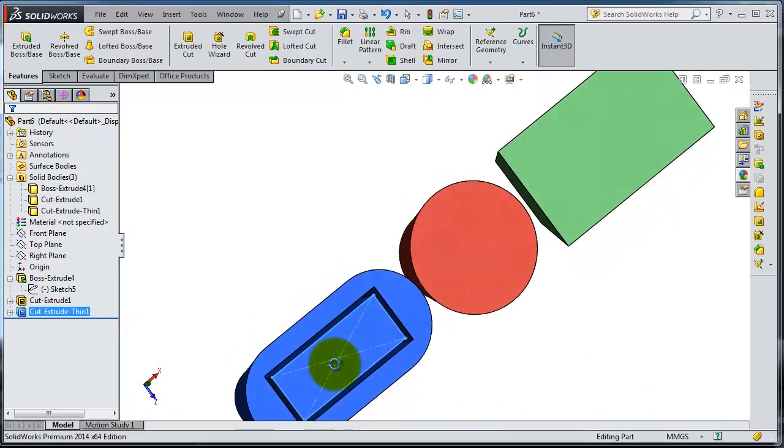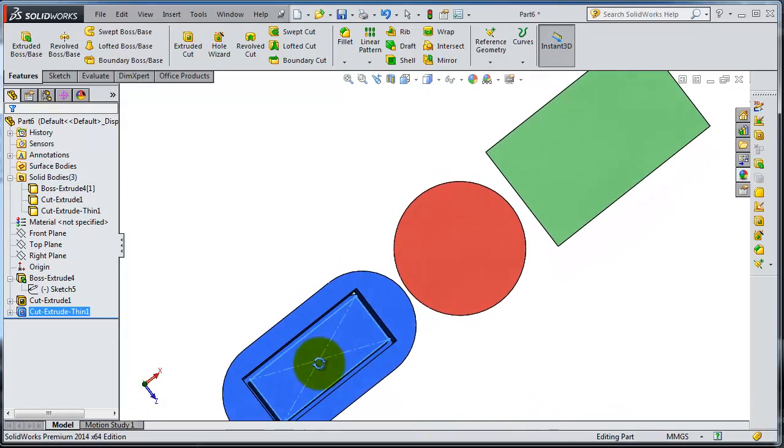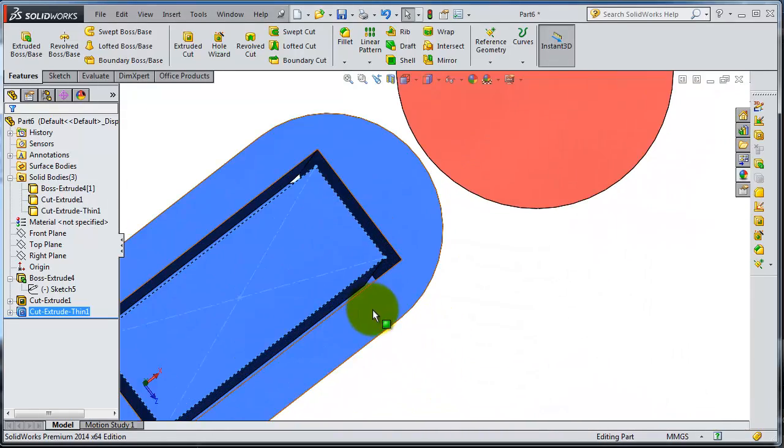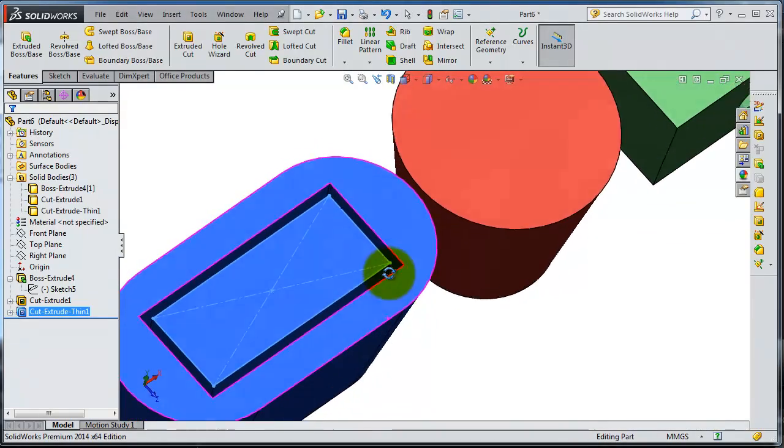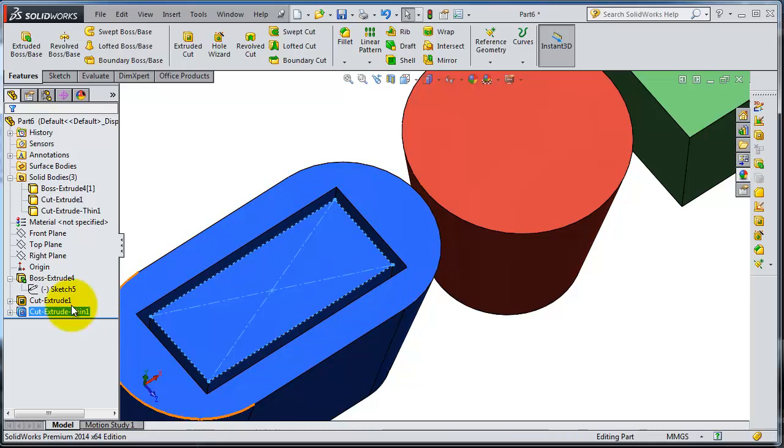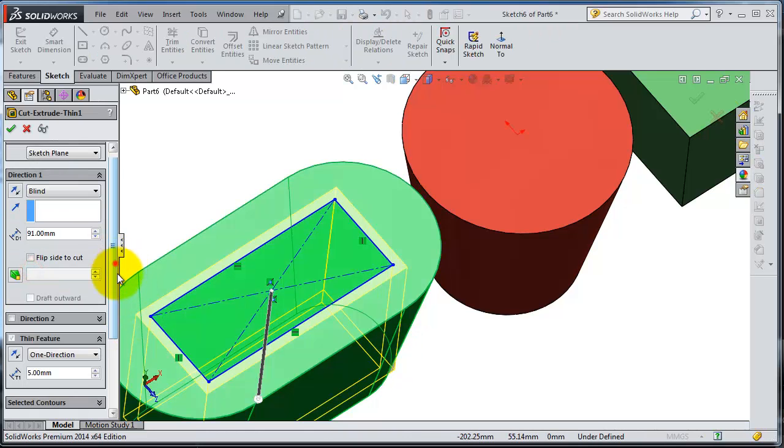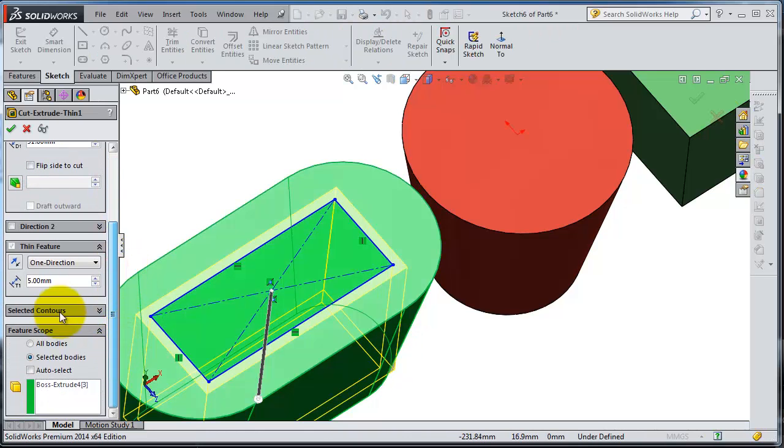Now notice you cut it in the part. Let's edit the feature, just deactivate the thin feature.